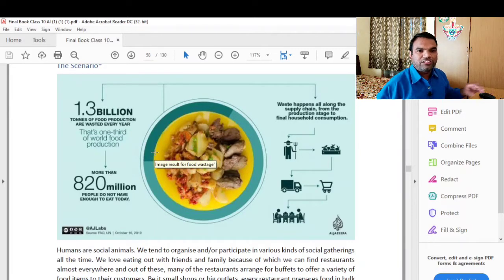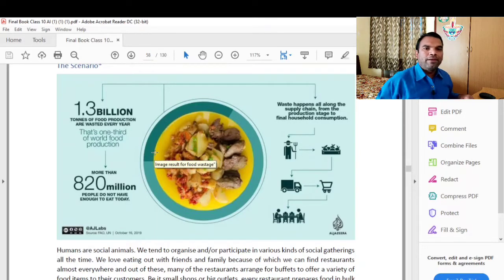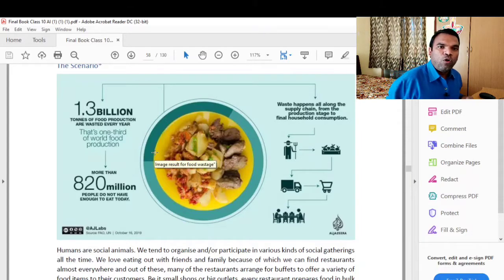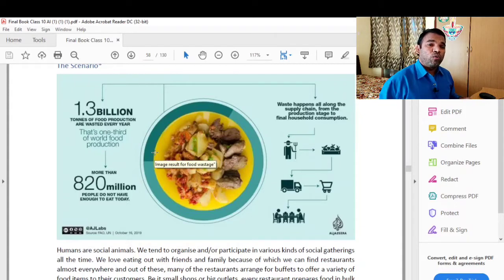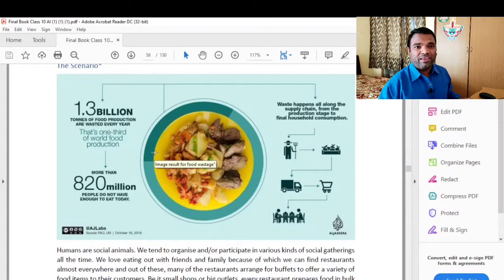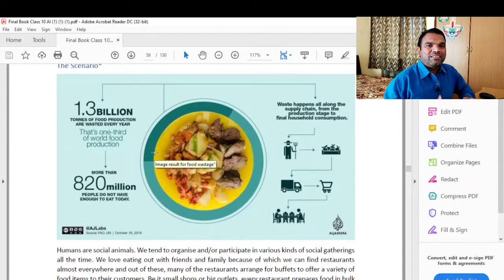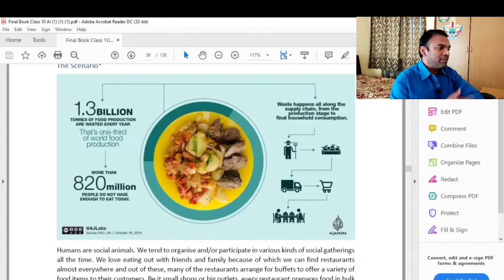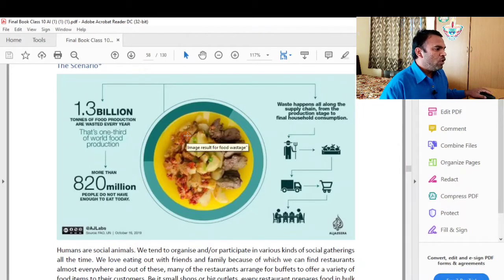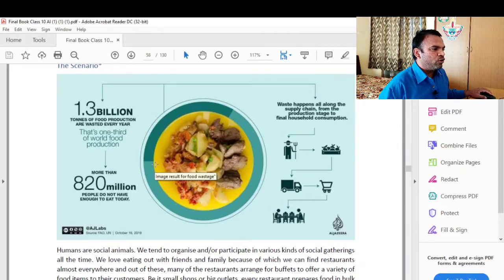Let us look at a scenario. The problem here is the waste of food. This image shows that 1.3 billion tons of food production are wasted every year.